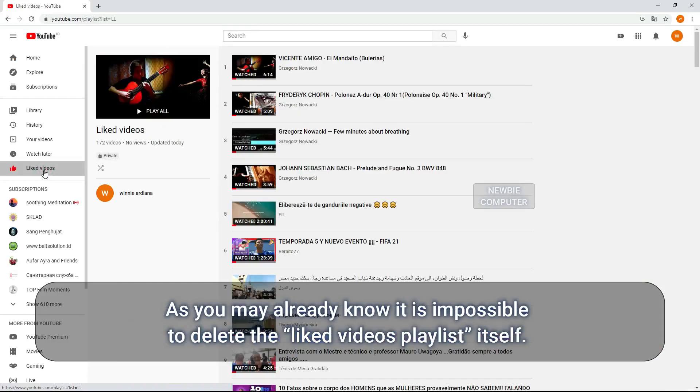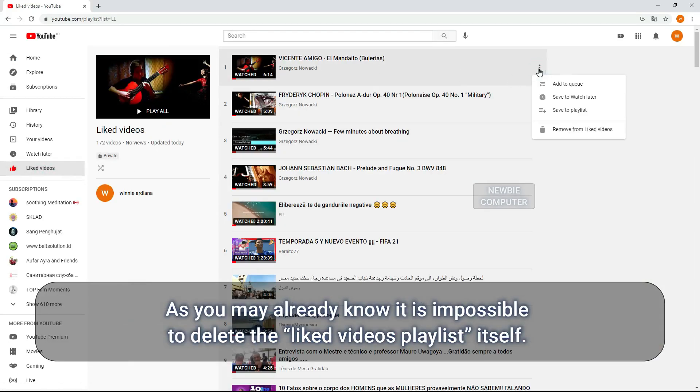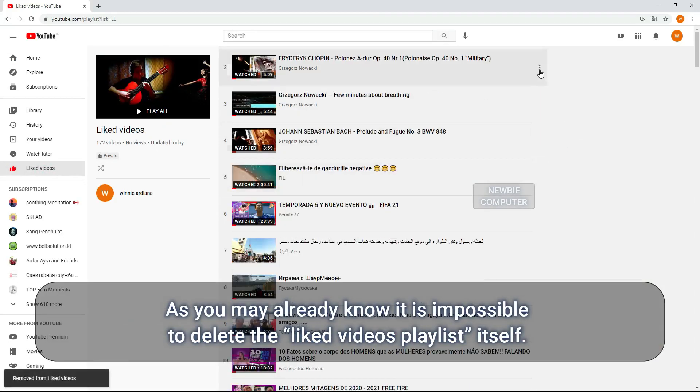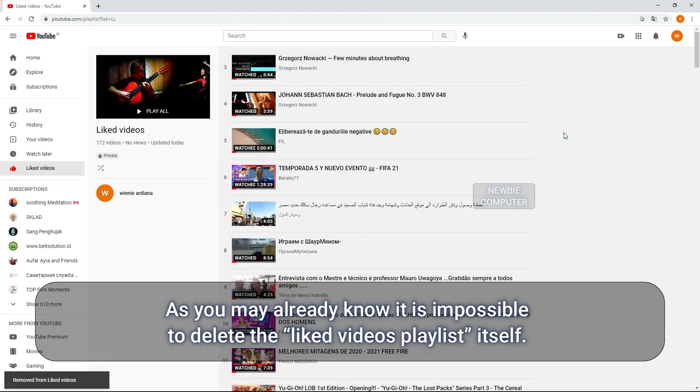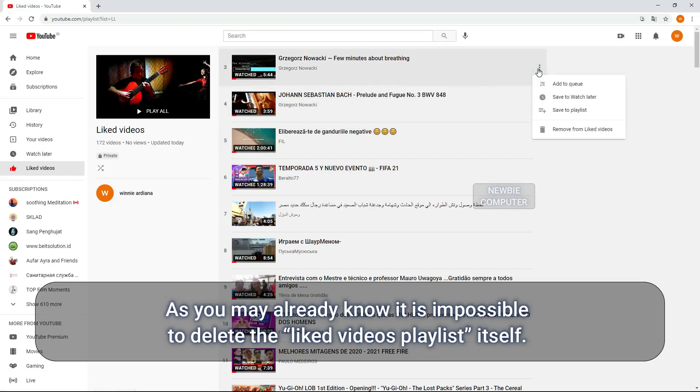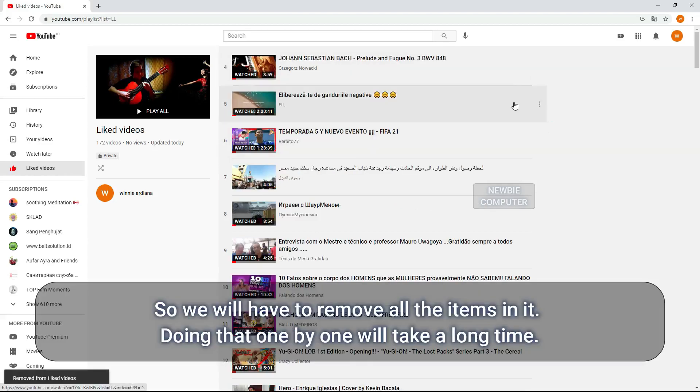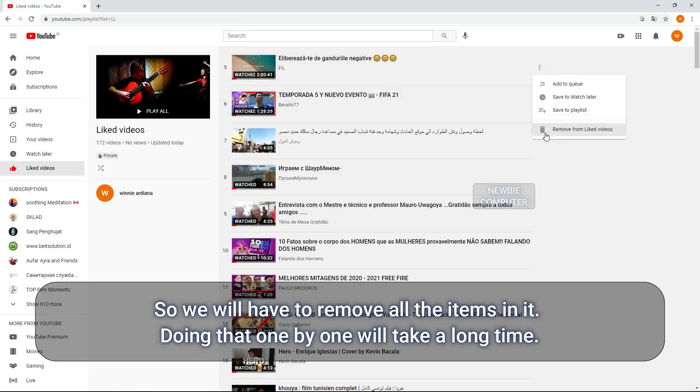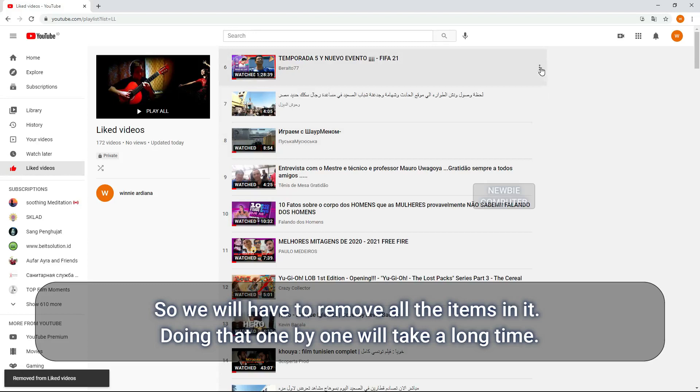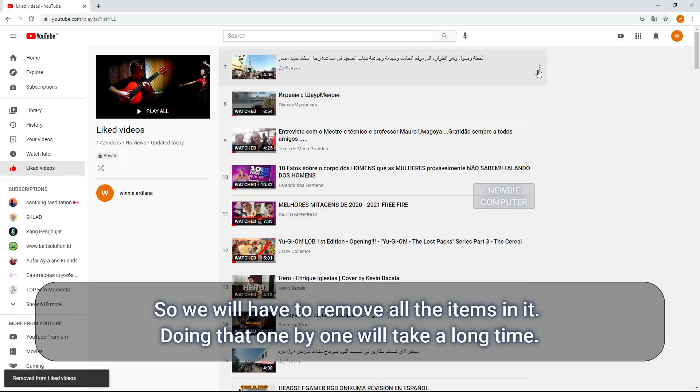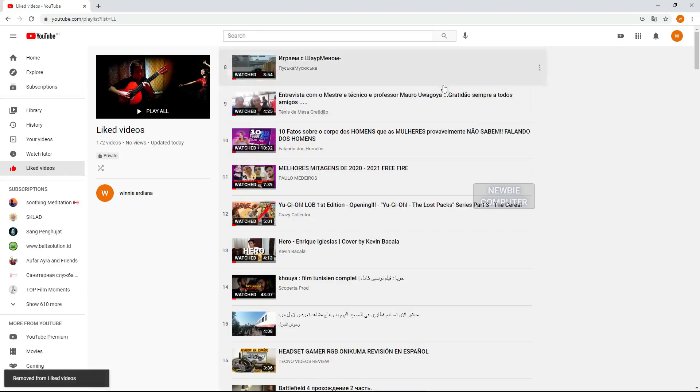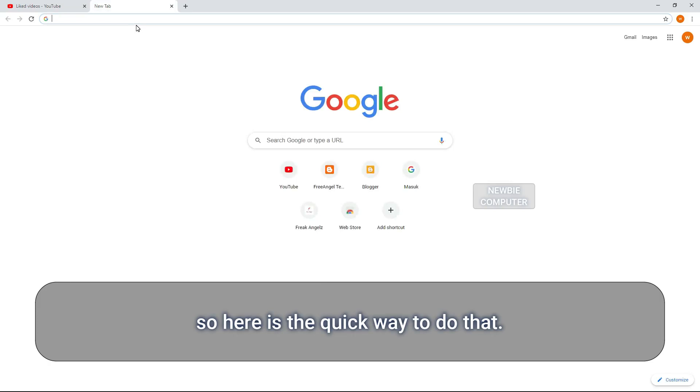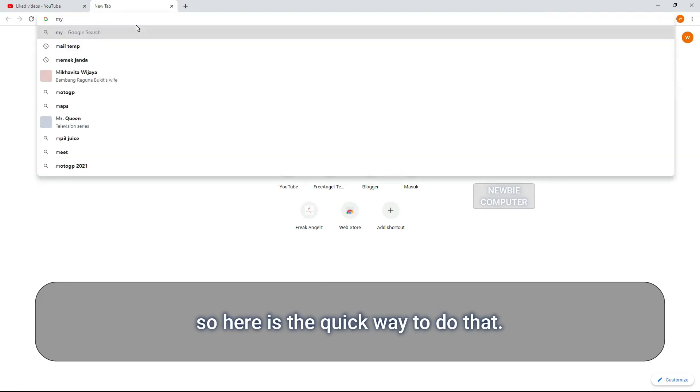As you may already know, it is impossible to delete the liked videos playlist itself, so we will have to remove all the items in it. Doing that one by one will take a long time. So here is the quick way to do that.